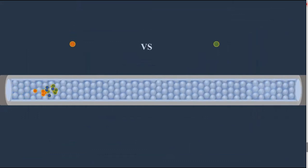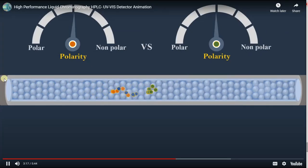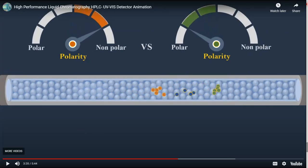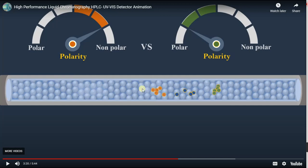In reverse phase HPLC, the more hydrophobic the analyte, the more retained it is on the stationary phase. Polar components are repelled by the hydrophobic beads and taken away quickly by the mobile phase. Medium-polarity components are separated at an intermediate level. More non-polar components interact more with the beads and elute later, pushed out slowly by the mobile phase.